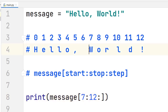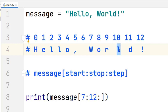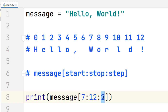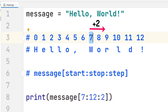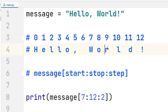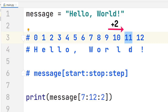We want to jump from index 7 to index 9 without including the character at index 8, and then go from index 9 to index 11 without including the character at index 10. We can do that by specifying a step value of 2. It will take the current index and add 2 to get the next index. Starting at 7, we add 2 to get 9, so 'r' is included. Then from 9 we add 2 to get 11, so 'd' is included. That is how we skip characters in the slice.